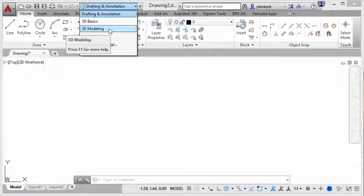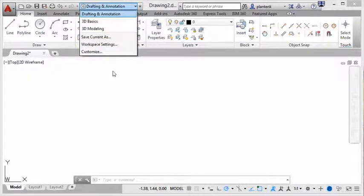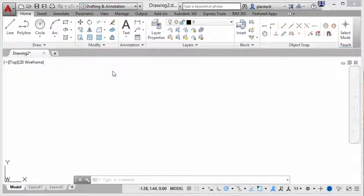Each workspace contains commands specific to creating either 2D objects or 3D objects. Right now we're in the 2D drafting and annotation workspace. So let's take a look at different ways that you can access commands in this workspace.